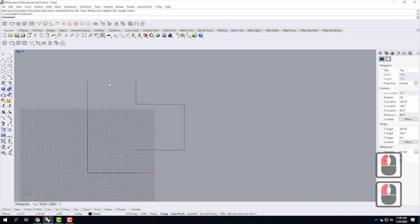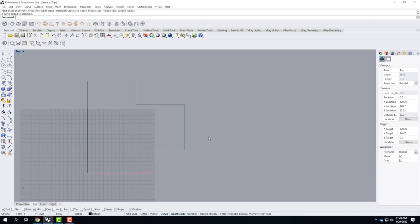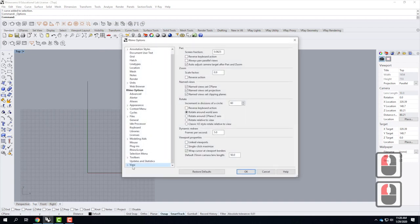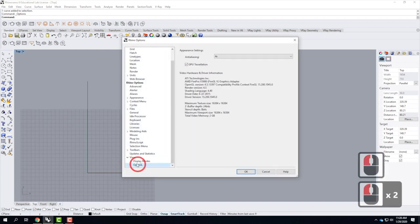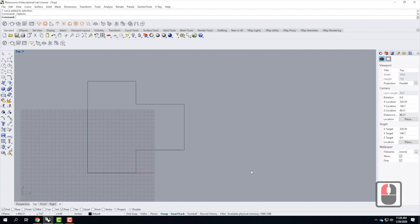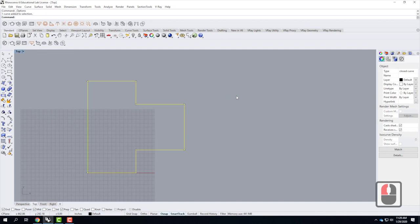You'll notice it's missing a few lines — the line at the top and one on the side. That's an OpenGL error I always forget to fix when first starting up. We can change it by going to Tools, then Options. Under View, pick OpenGL and uncheck GPU Tessellation. Now all my lines are visible. I apologize that we have to do that and that IT hasn't figured out how to make that setting permanent.